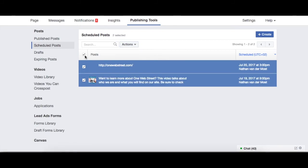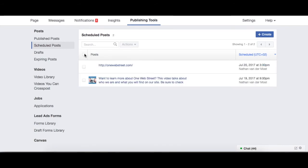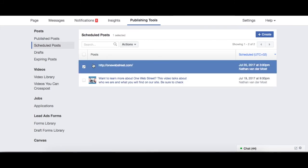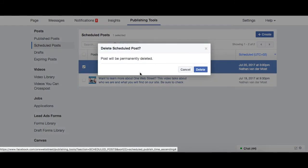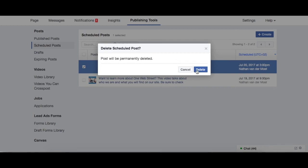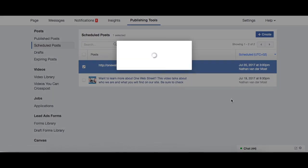If you click right here, it highlights all of your scheduled posts, and if you unclick it, then it unhighlights all of them. So I'm just going to go ahead and delete this. The post will be promptly deleted.